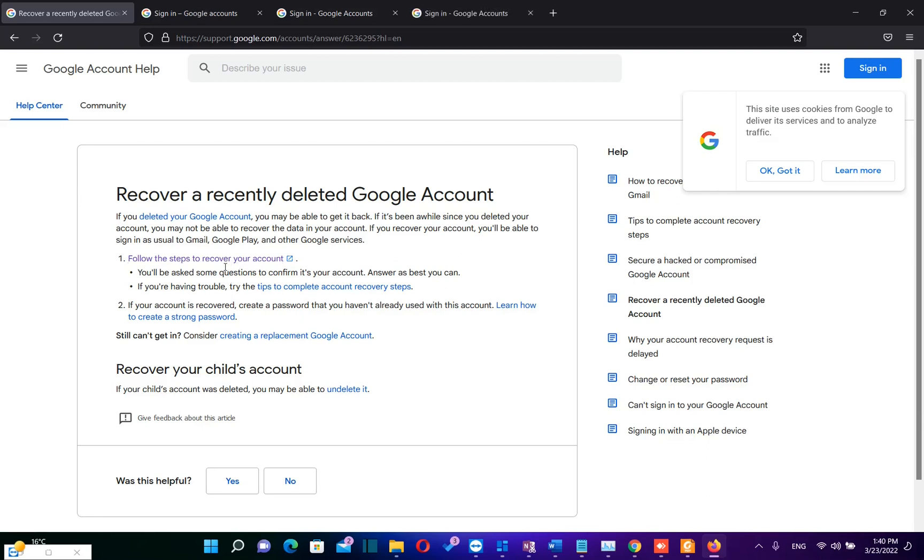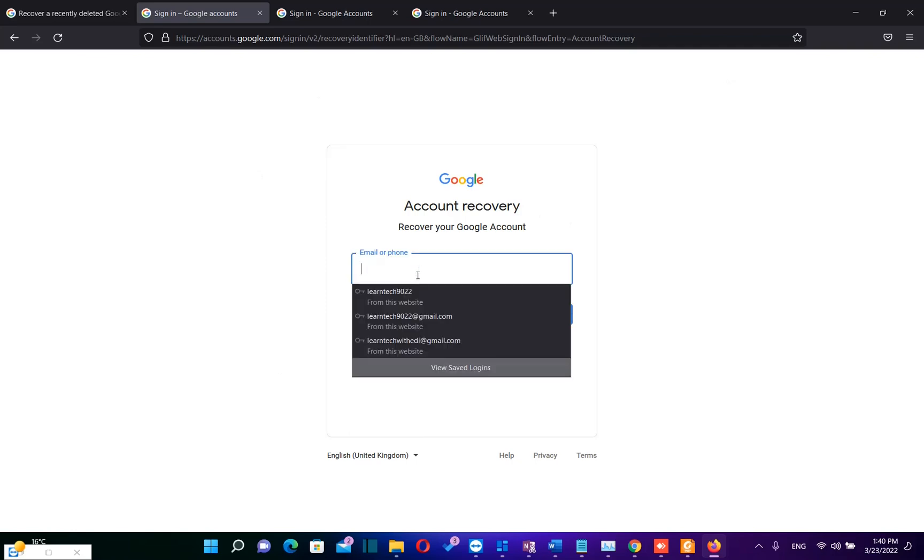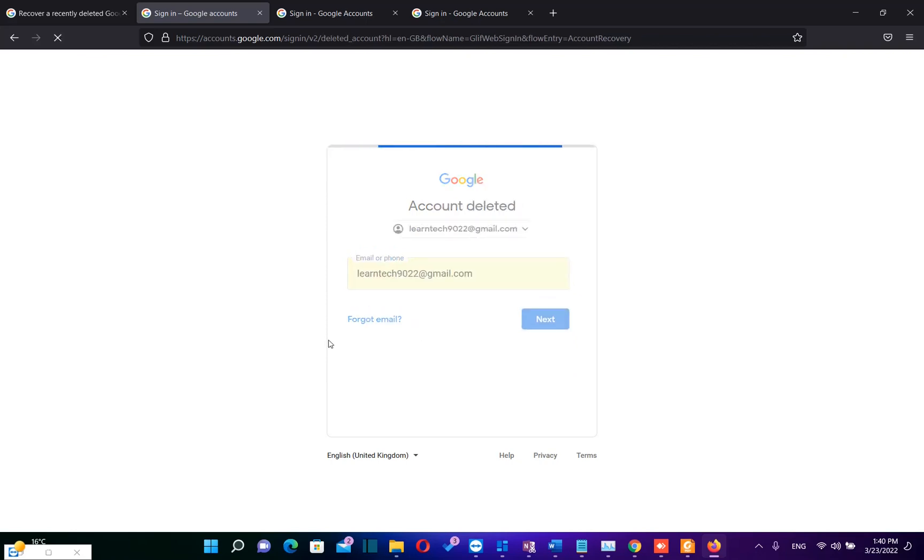So basically we need to click over this link, follow the steps to recover your account, and then it will redirect us to this page where we can recover the account. First of all we need to write the email address that we want to recover or the phone and then we click over next.